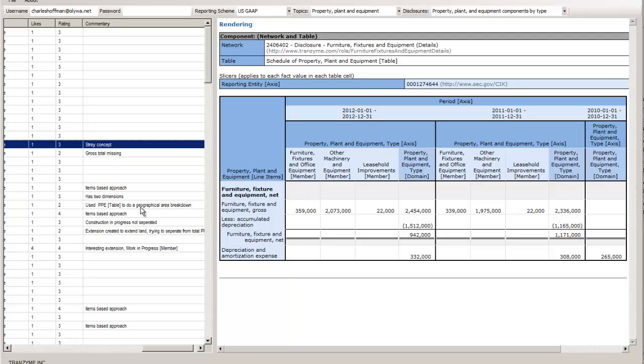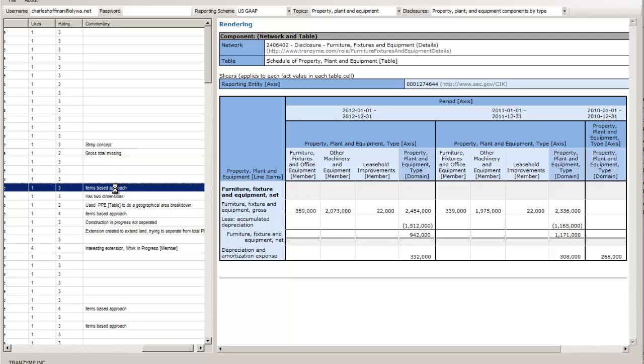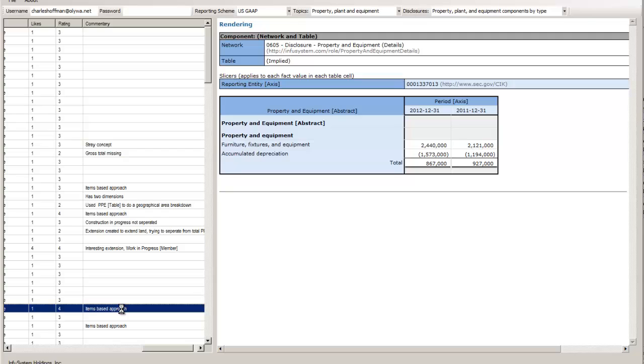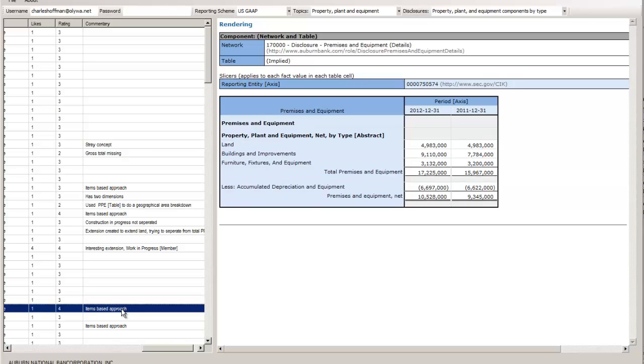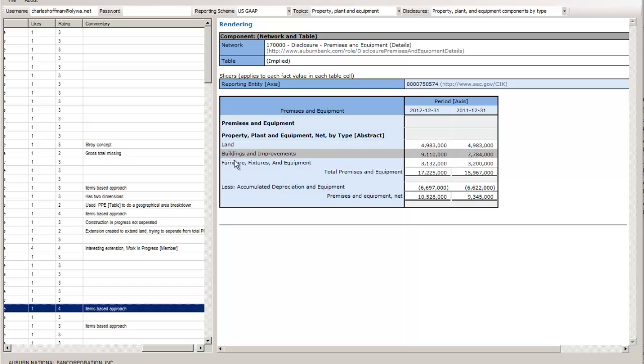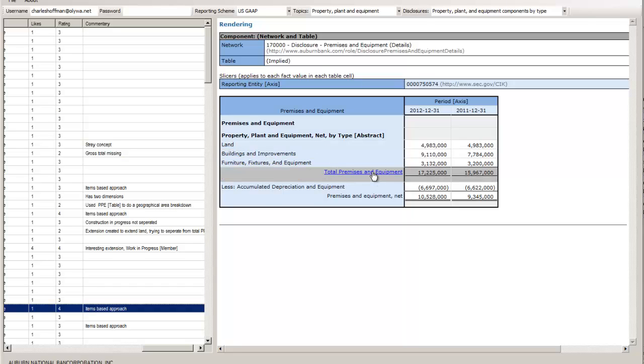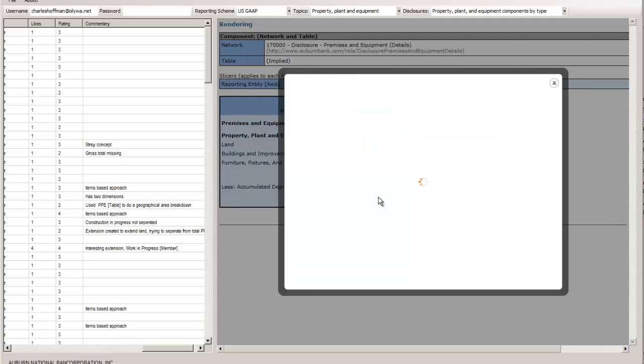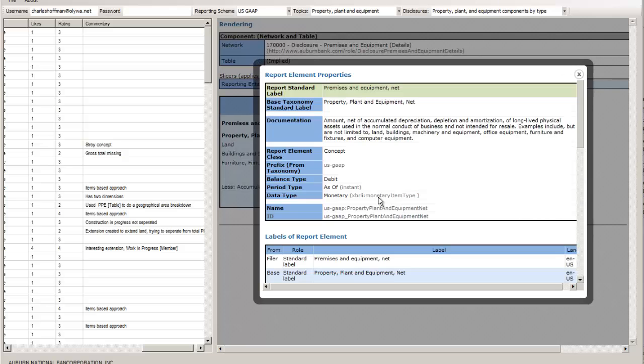Here you have an items-based approach. So here you have the components: land, building, fixtures, the gross subtotal, the accumulated depreciation, and the net concept.